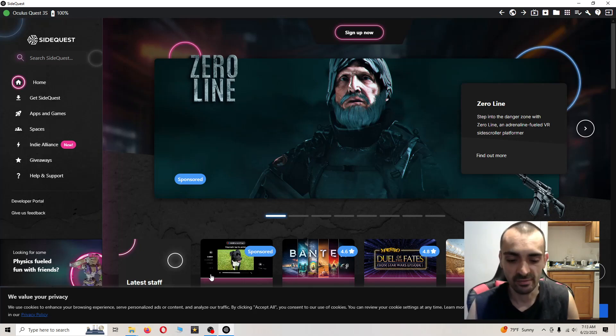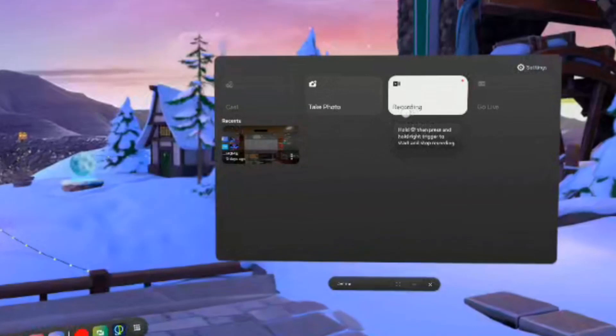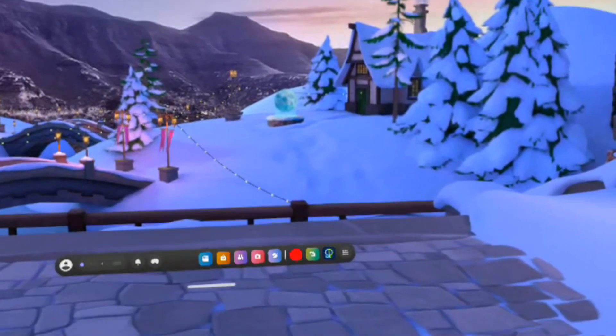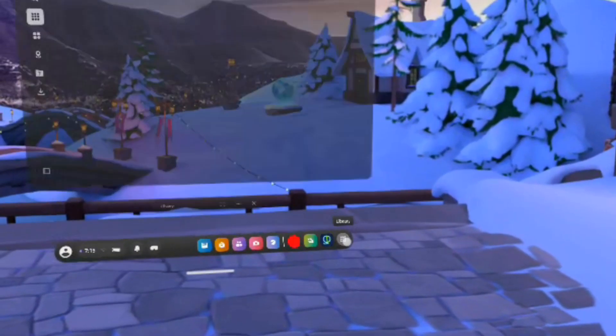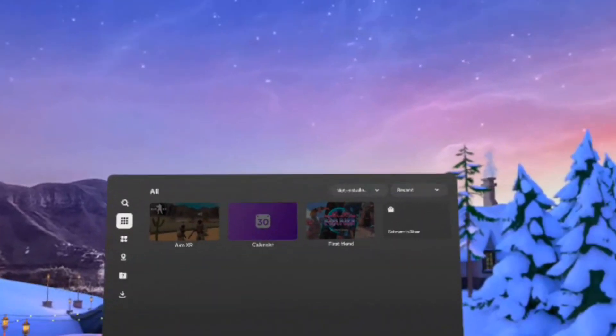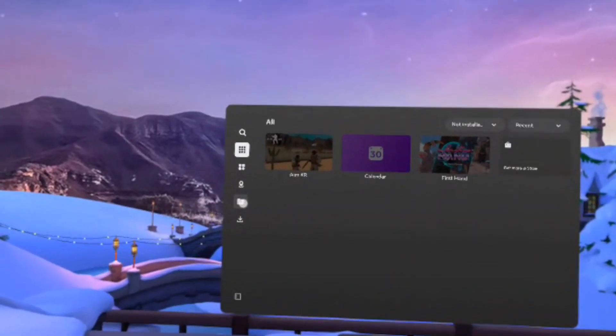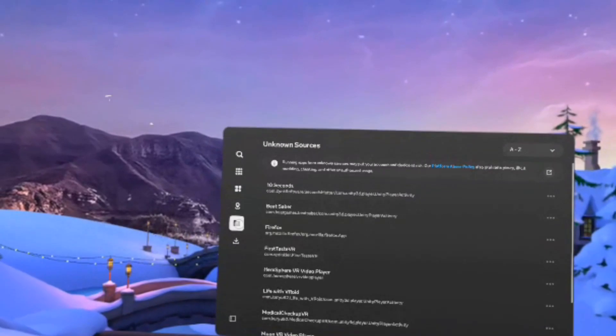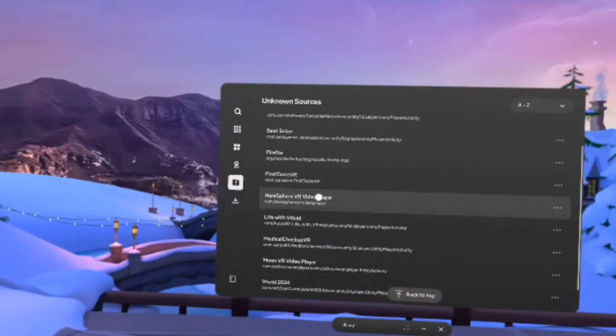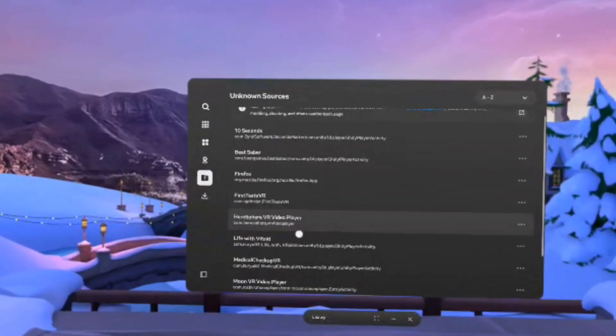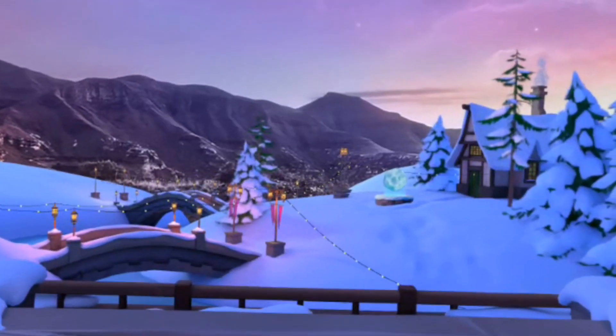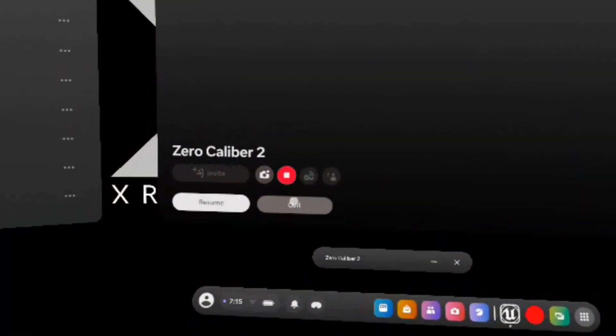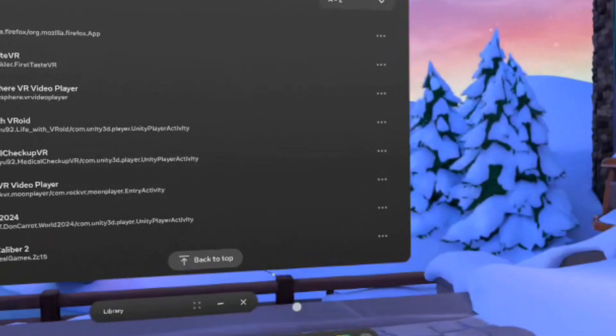I'll meet you on the headset and show you what to do from there. You want to open up the application drawer library. Open that up, then go to the unknown sources which is the question mark folder. I want you to open up the Zero Caliber game. Open that up. Just go ahead and close it. It's not going to load up, it's going to cause a problem, so just press quit, then press close.